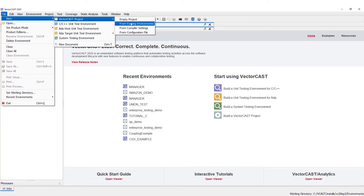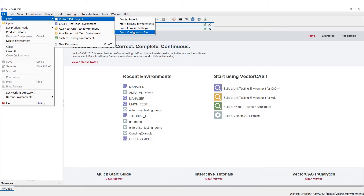We can do it from existing environments — if you have environments that live outside of a project you can add those, and the VectorCast project will inherit the settings from those environments. You can also do it from compiler settings, which is more of a system testing type thing, or you can do it from a configuration file.